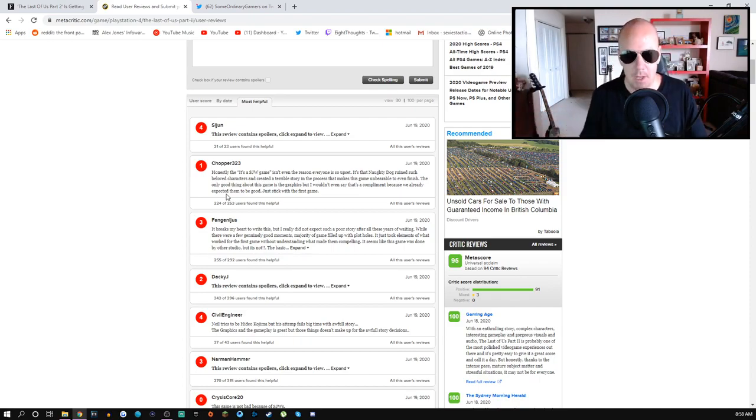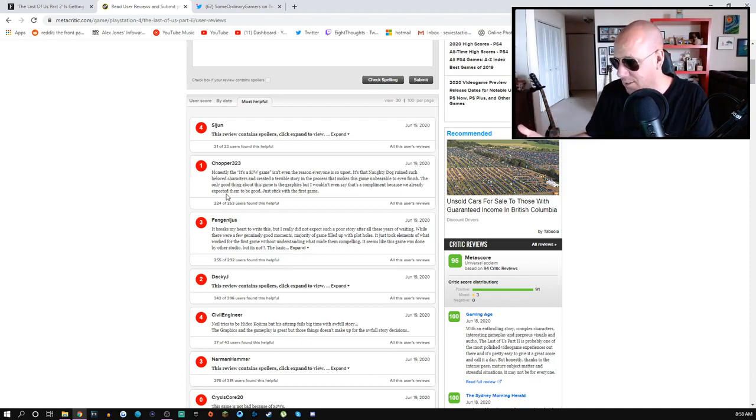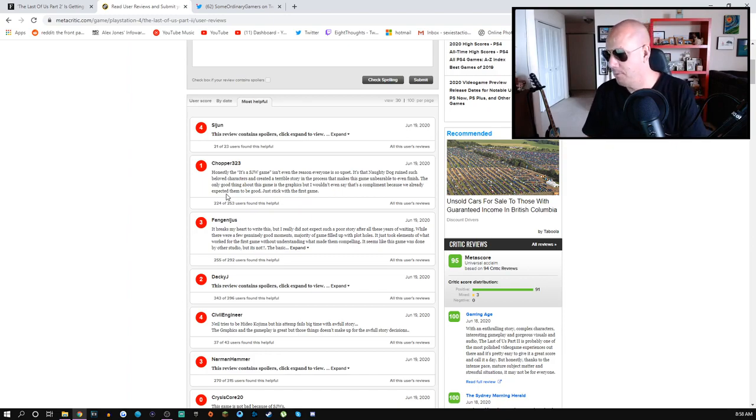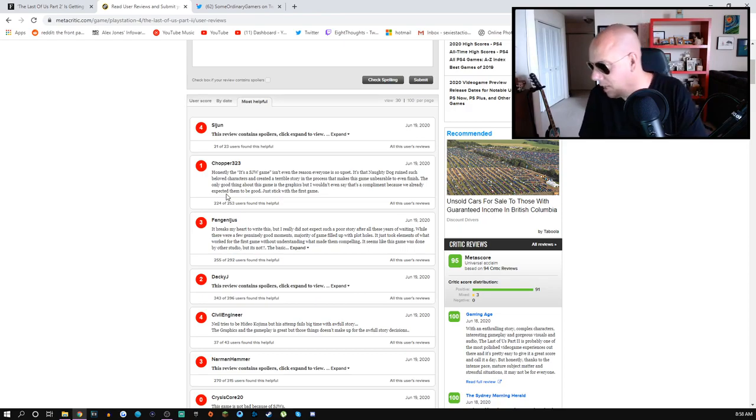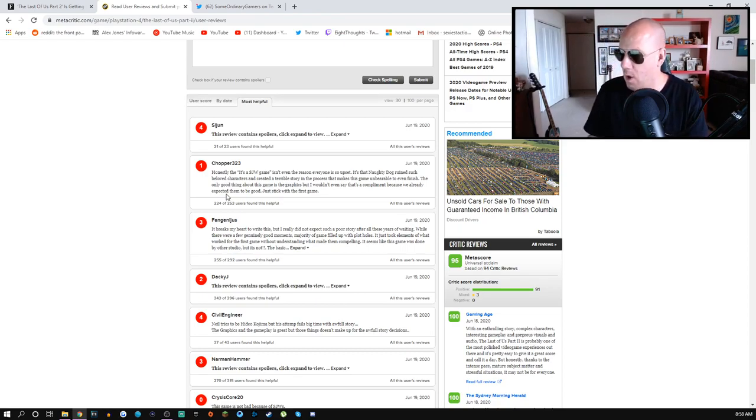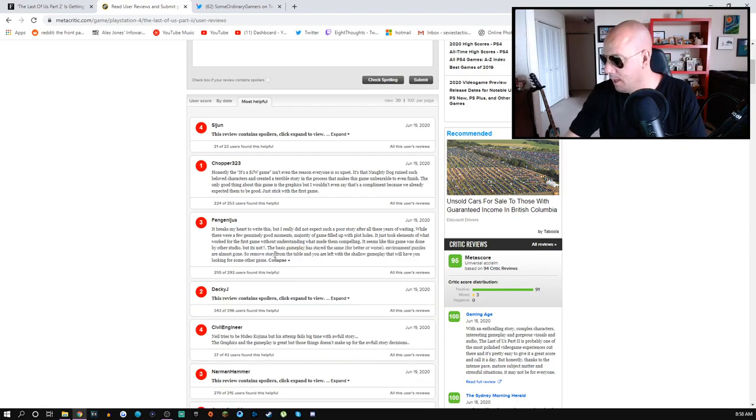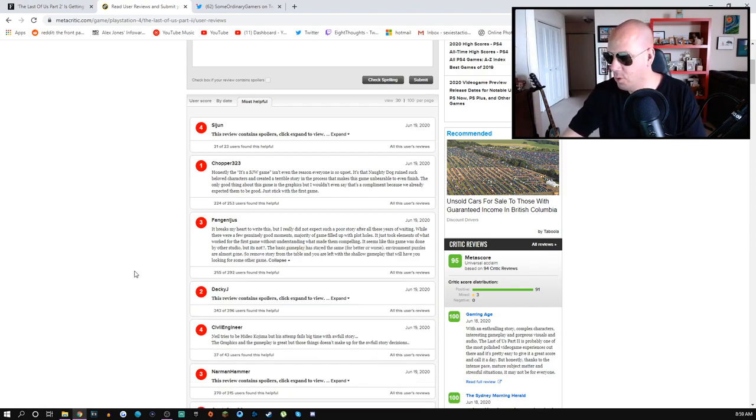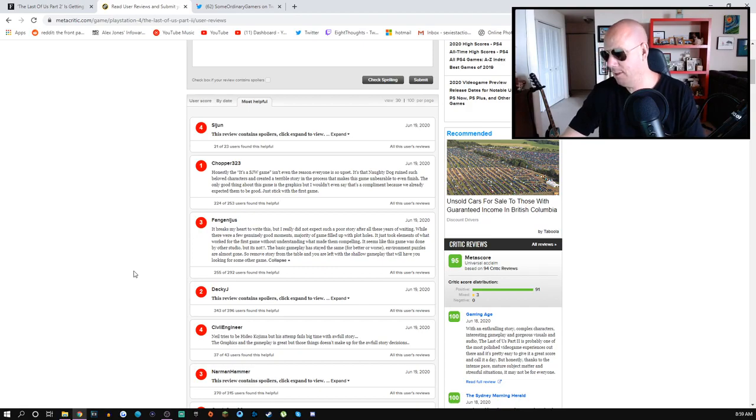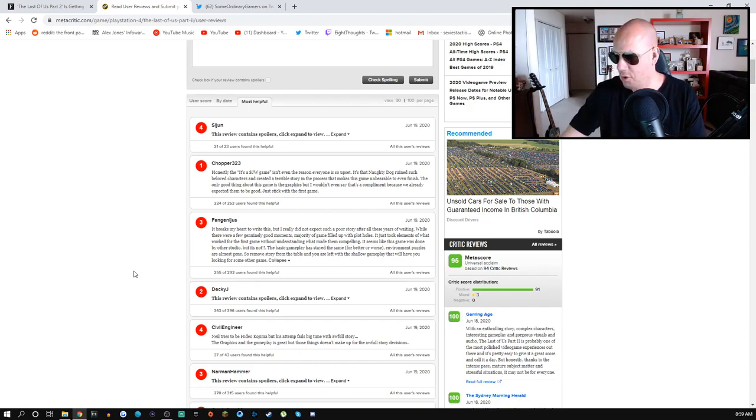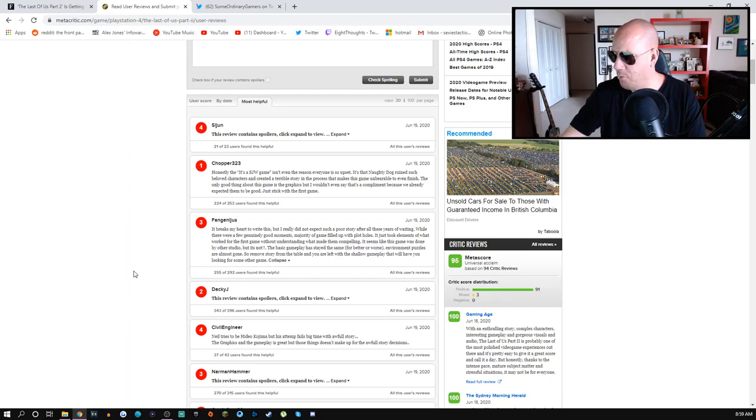'It breaks my heart to write this but I did not expect such a poor story after all these years of waiting. While there were a few genuinely good moments, majority of game filled up with plot holes. The basic gameplay has stayed the same for better or worse. Environment puzzles are almost gone, so remove story from the table and you are left with shallow gameplay.'